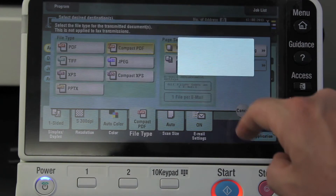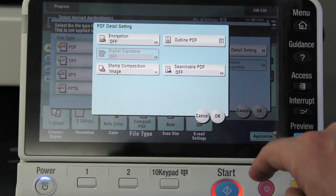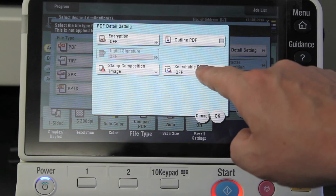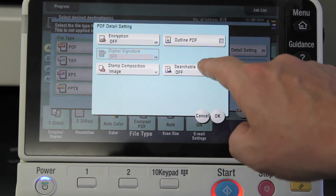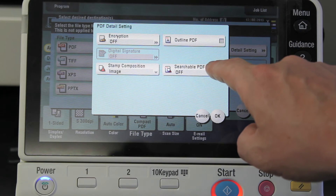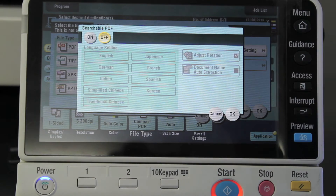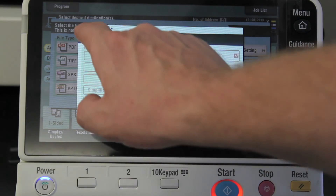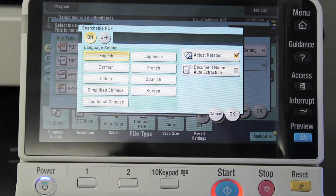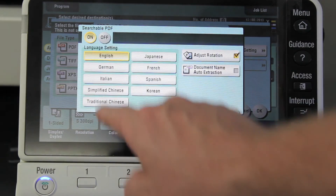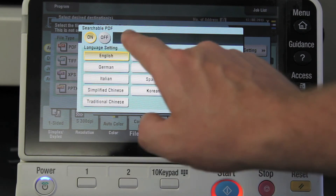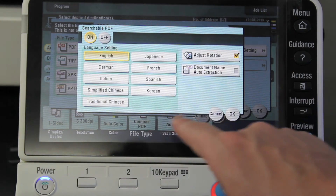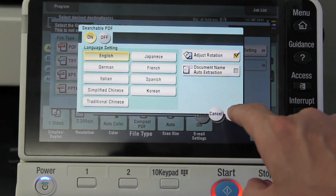I'm going to click on that one, and you can see there I've got an option — this is enabled on this machine — searchable PDF, and I'm going to turn that on. You can select the language that the document is in, so I'm just going to leave it as English.